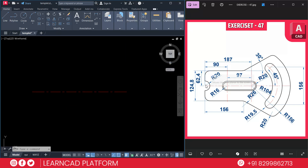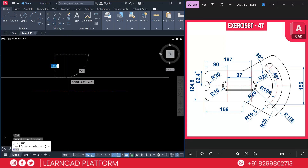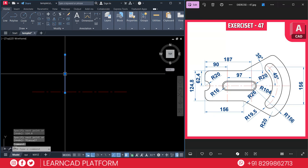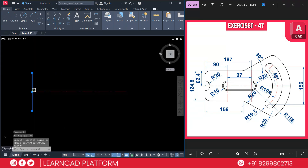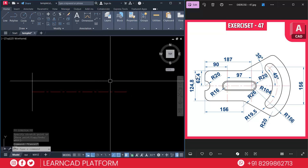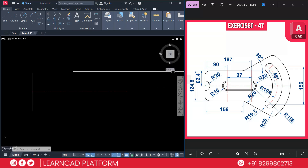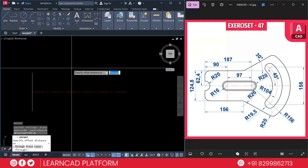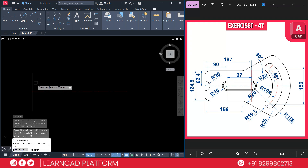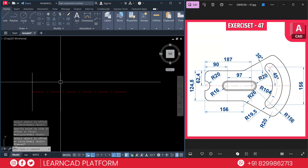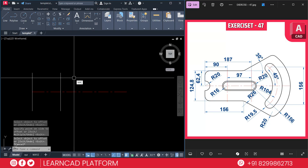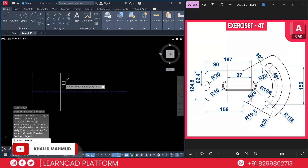Now create a line of 124.8 mm. Use L for line, click on the first point and put a value of 124.8, press Enter. Select this line, click on the midpoint and place it on the center line. Now create one more line with a distance of 90. Use O for offset command, put a value of 90, select this line and offset it. Then choose this line as center using MA for match command, selecting from this line to this line.